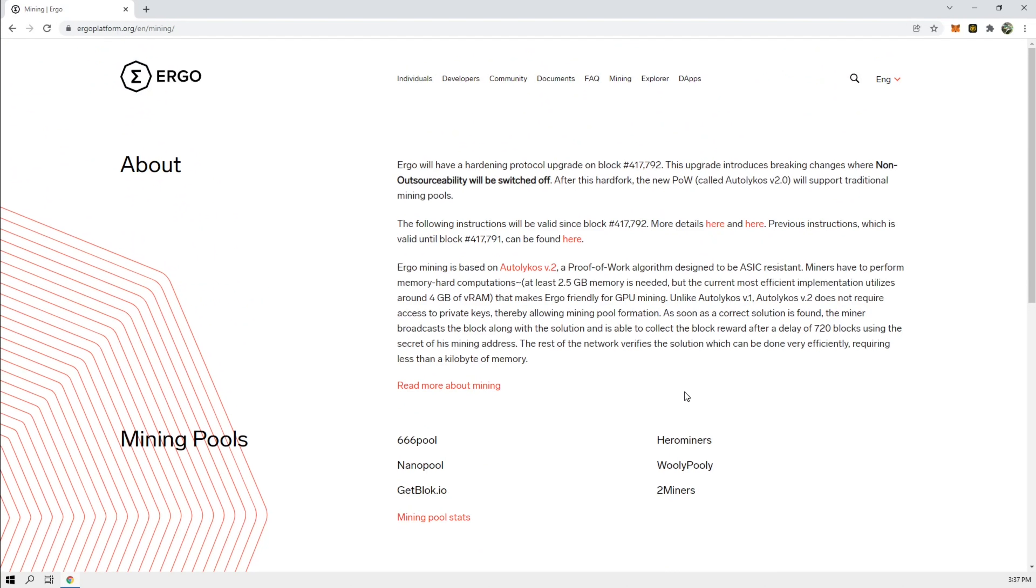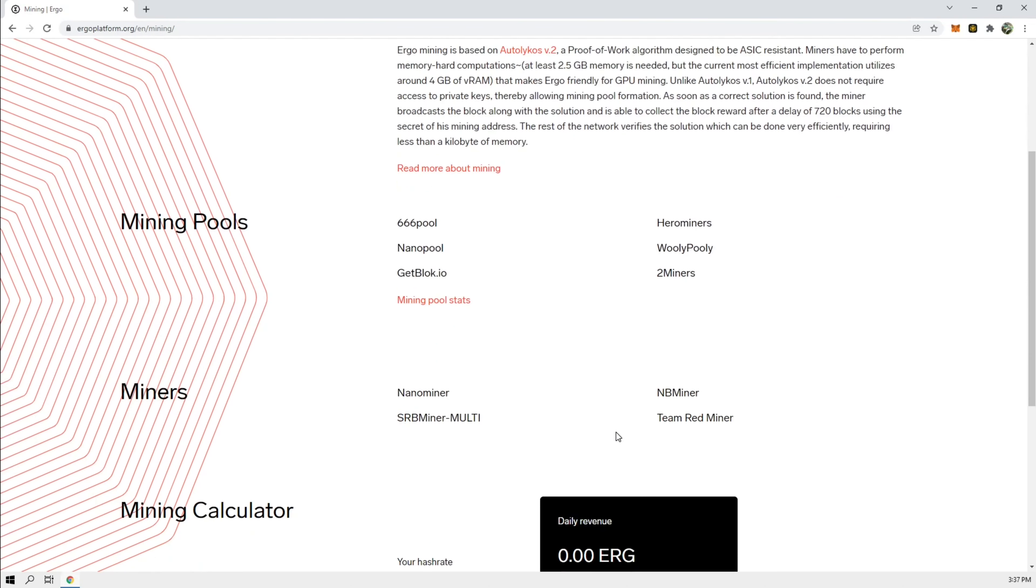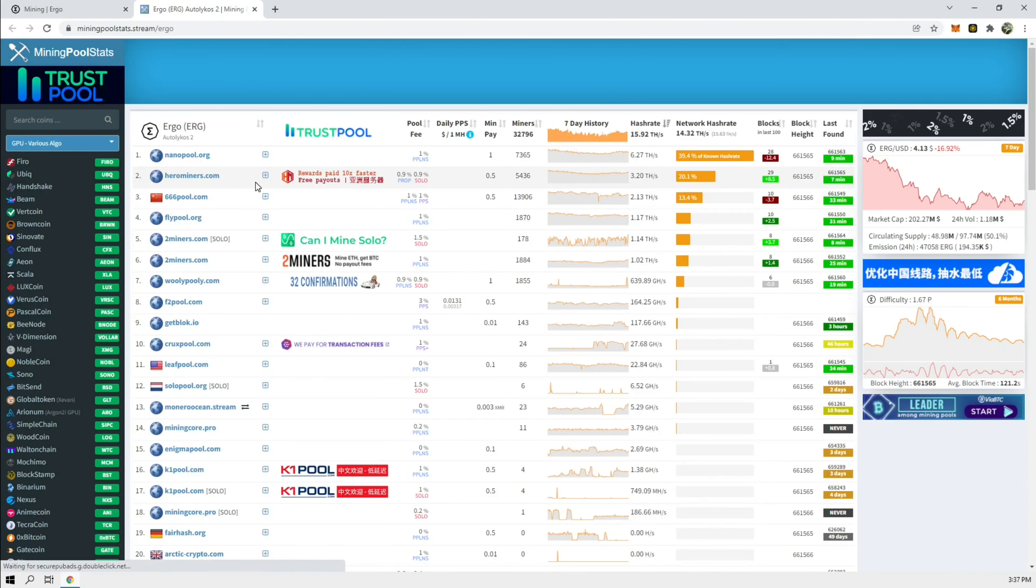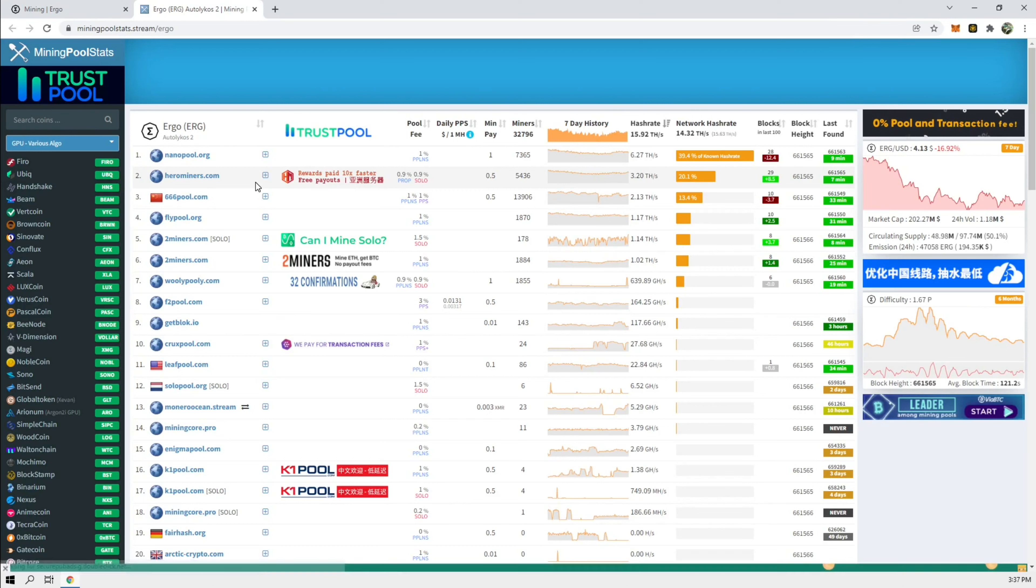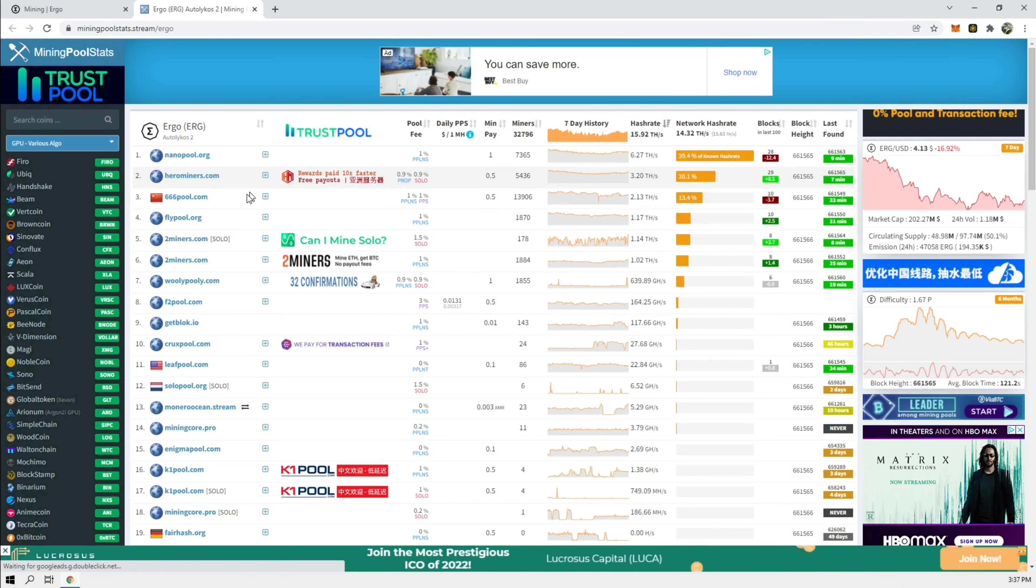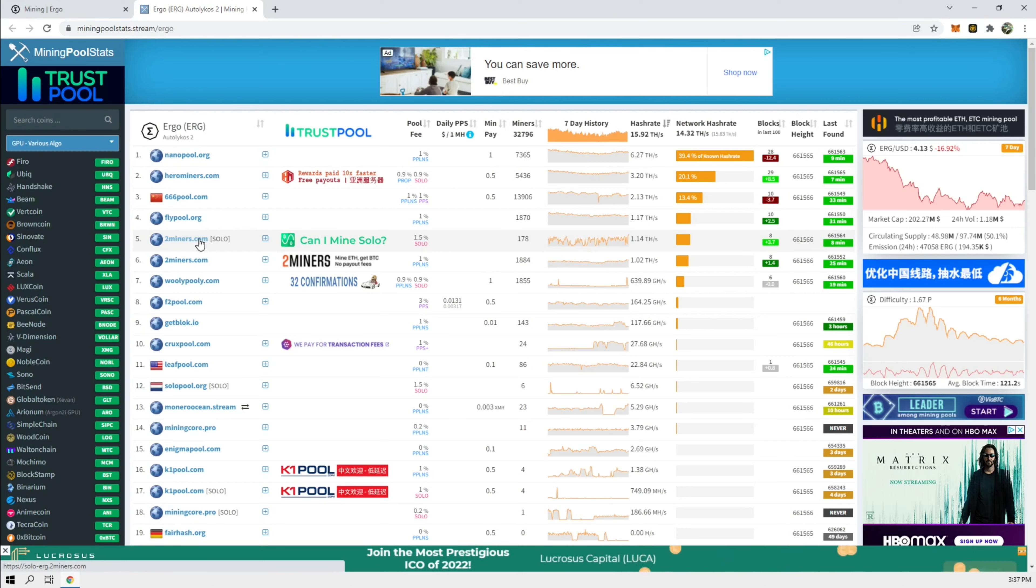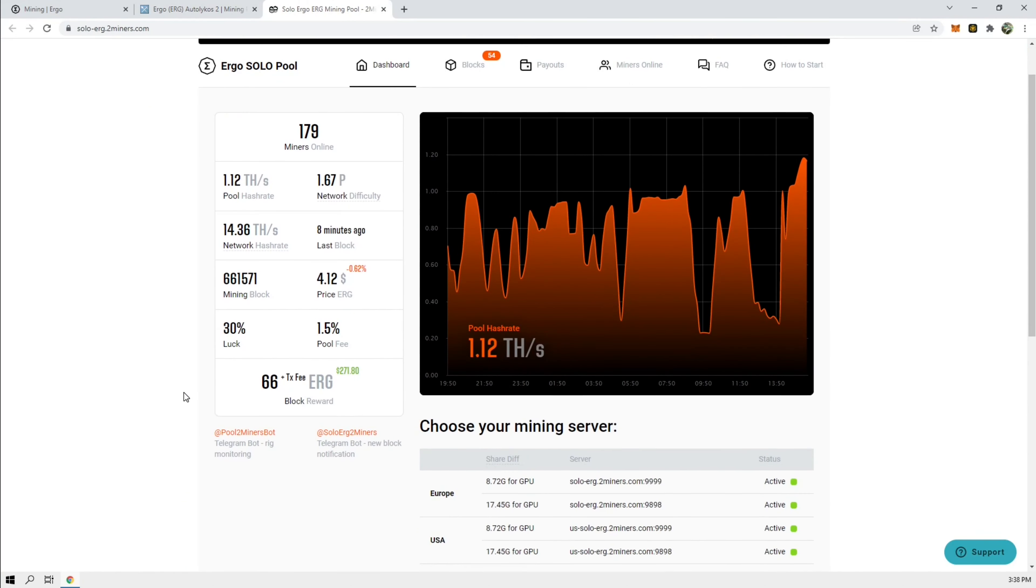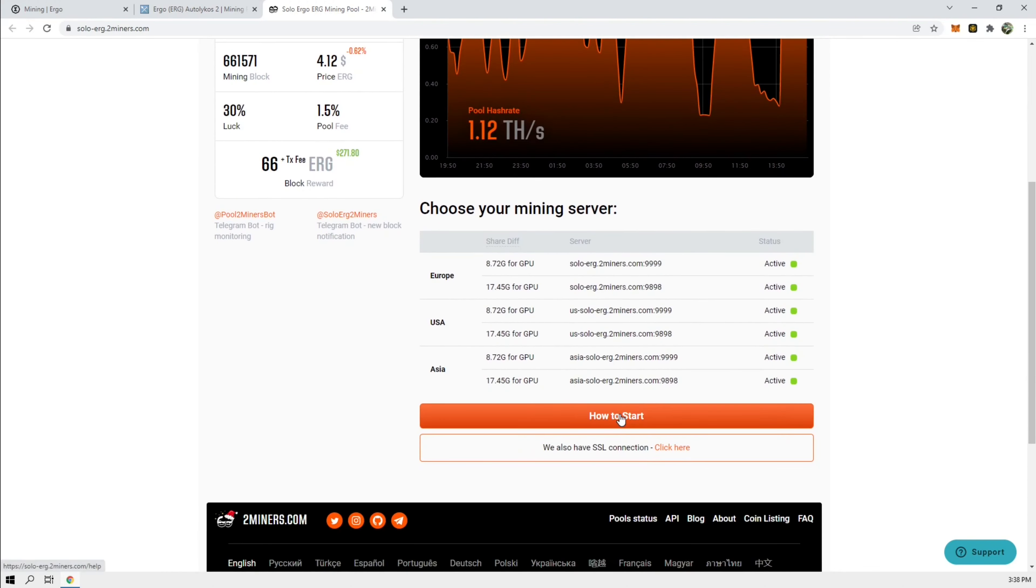Alright, we go to 2miners, mining pools. So I'm going to look for a pool for solo. So 2miners.com solo. And here it says 30% luck to hit a block reward of 66 Ergo, which is about $271. So let's get started.